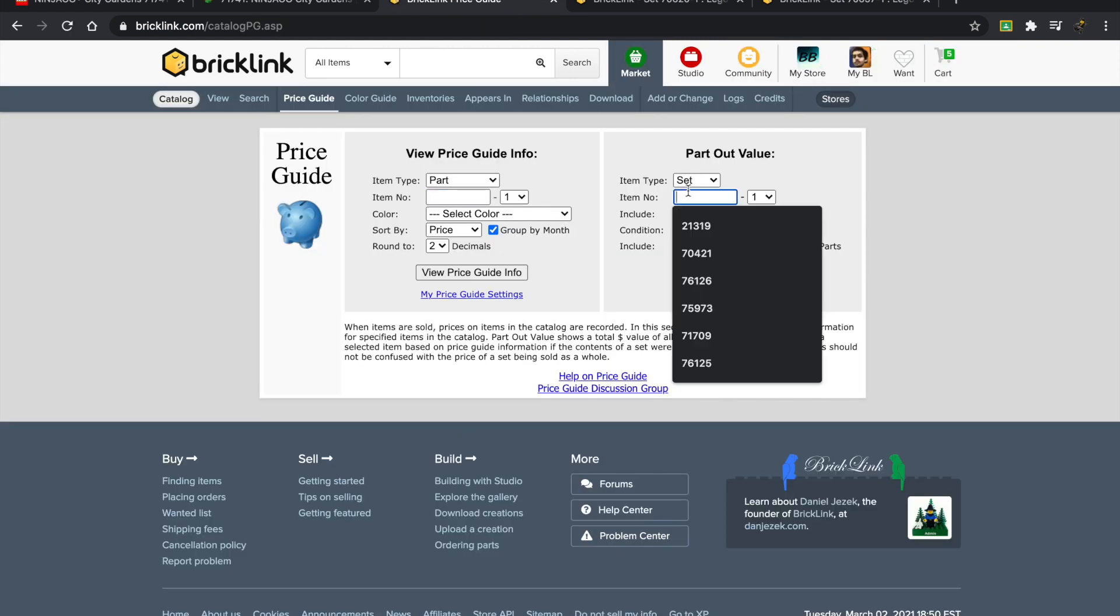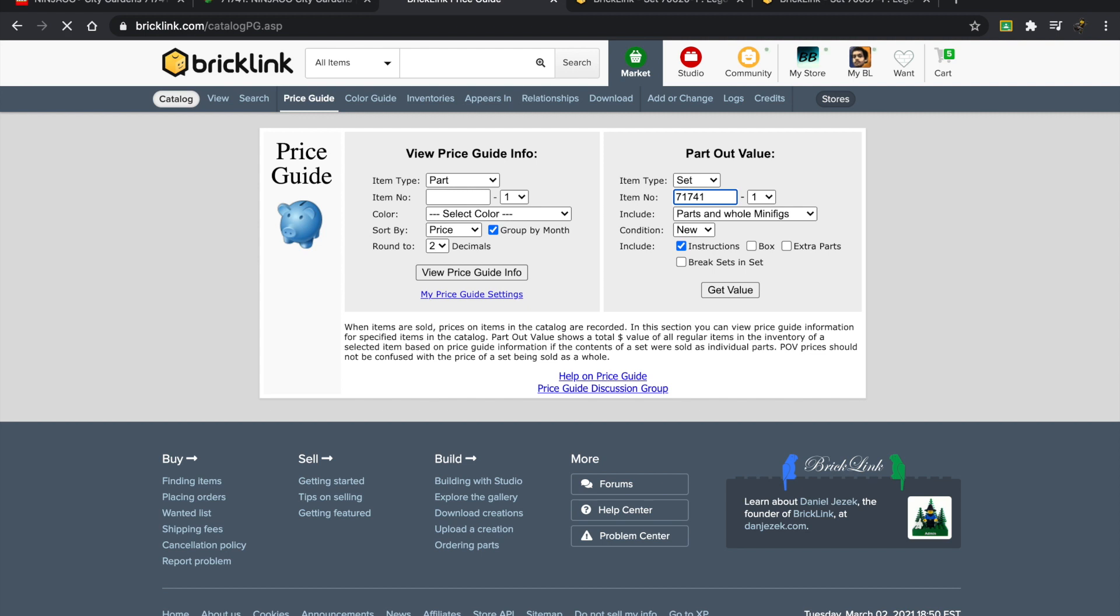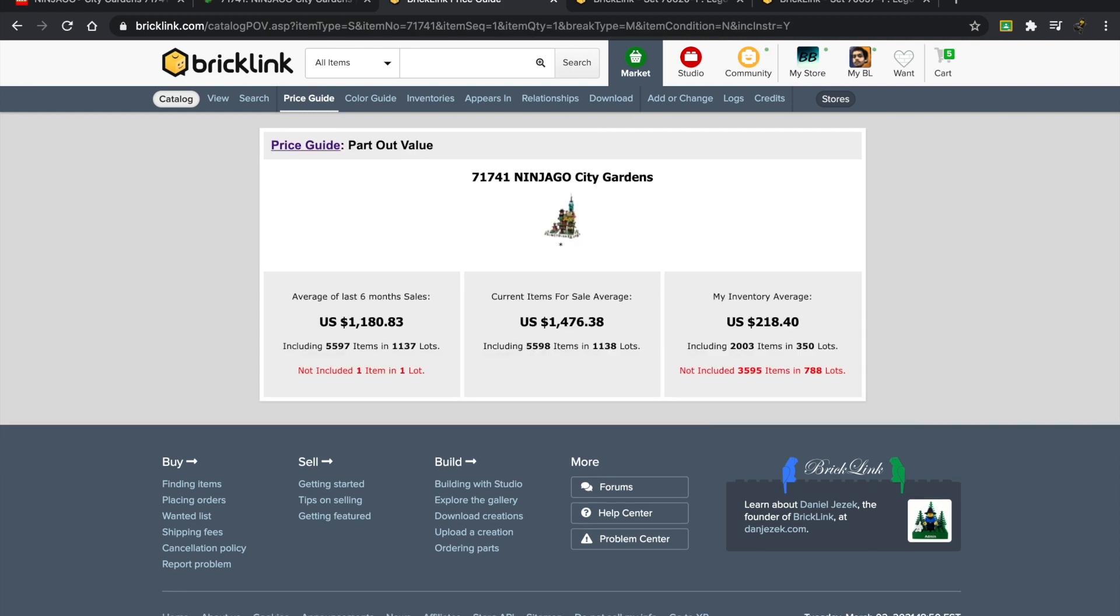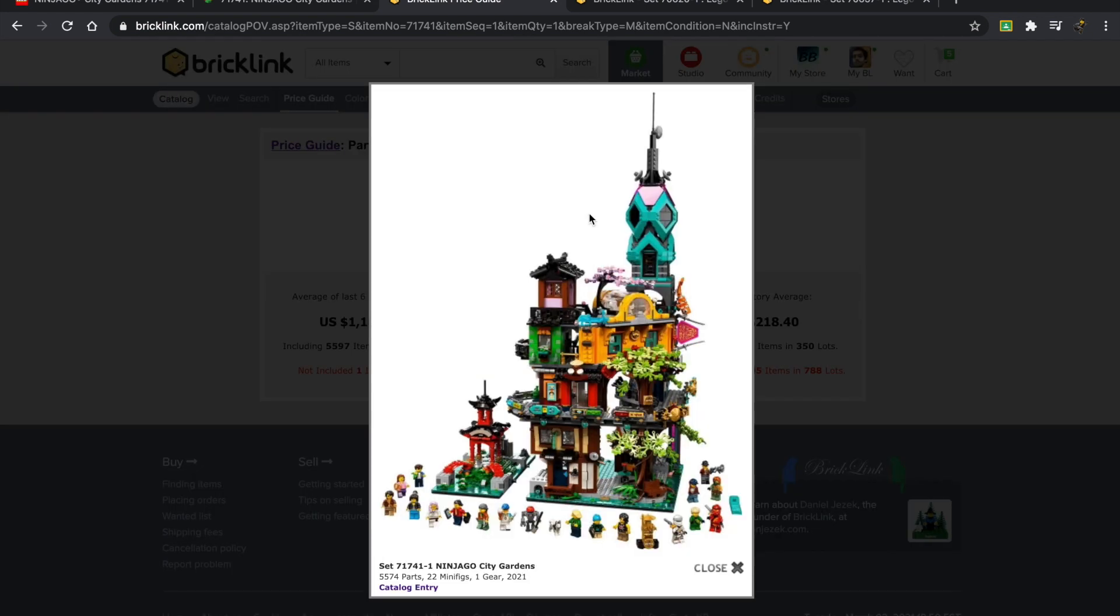Let's take a look at the actual part-out value of this set—71741. Oh my god, wow, that's a big number. $1,180 based on the six-month sales average. Out of that, I have 2,000 items, which takes me to about 218. I think what that means to say is that a lot of the new parts and minifigures make up a lot of the value.